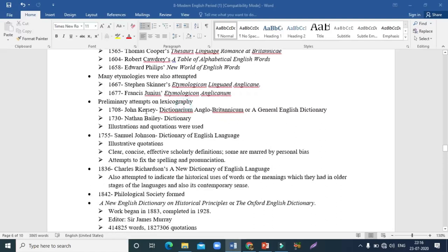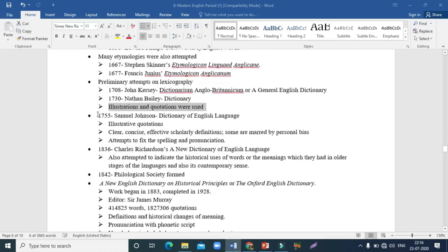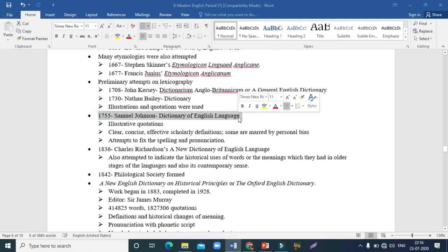Among the proper dictionaries, in 1708 John Kersey's Dictionarium Anglo-Britannicum, also called A General English Dictionary, was released. In 1730, Nathan Bailey brought out a dictionary called the Dictionary, in which illustrations and quotations were also used. And 1755 is a very important year — that is when Samuel Johnson introduced his Dictionary of the English Language.